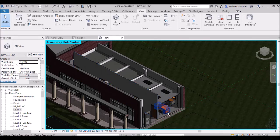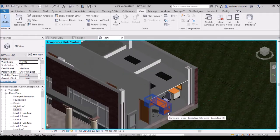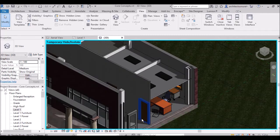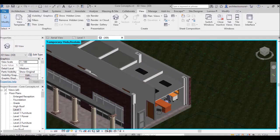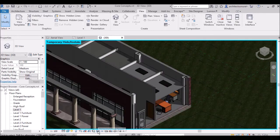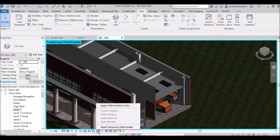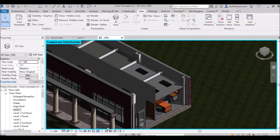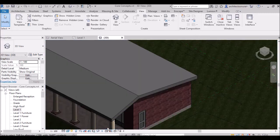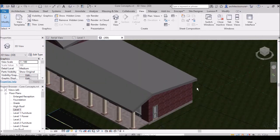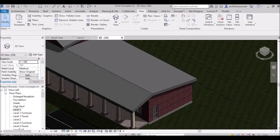To bring hidden elements back, you have to click Reset Temporary Hide/Isolate. Everything will come back to its visible state.